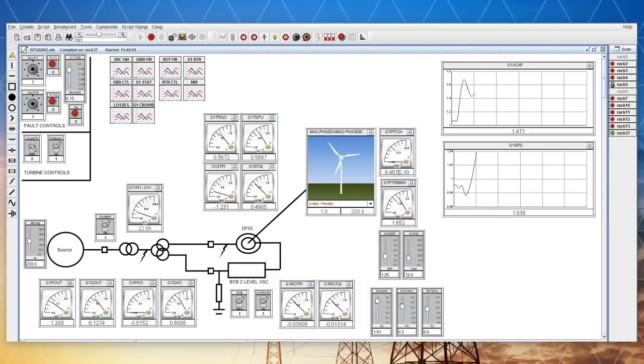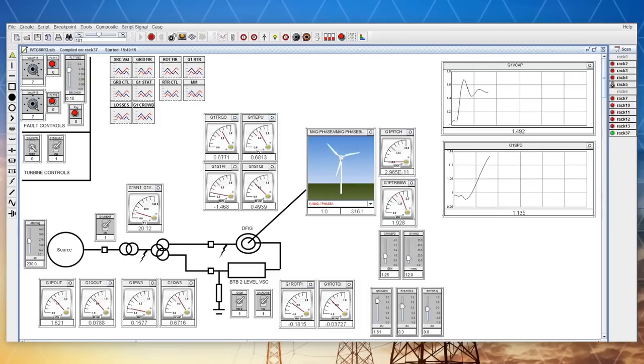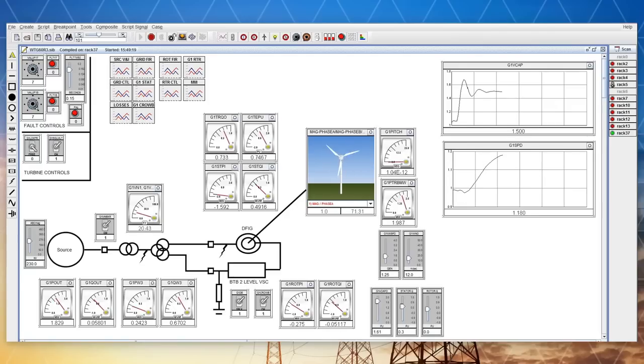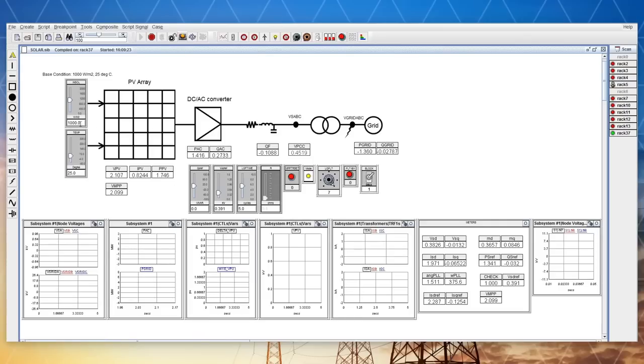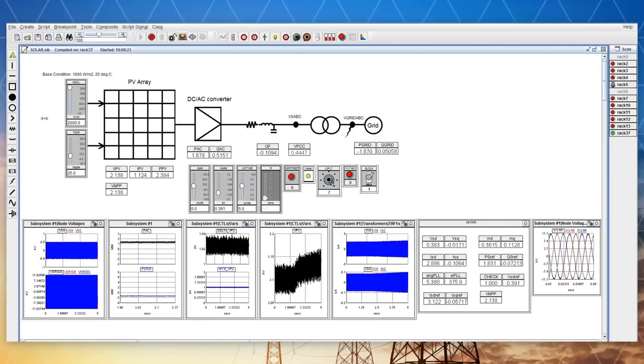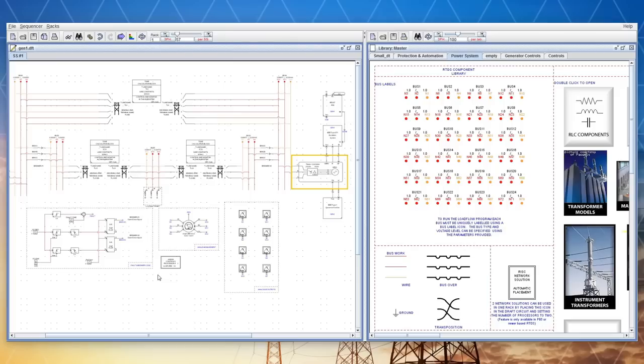RS-CAD is a complete simulation solution. A license includes all software modules and component libraries with no add-on modules or options. The software was developed exclusively by RTDS Technologies and does not require third-party modules.